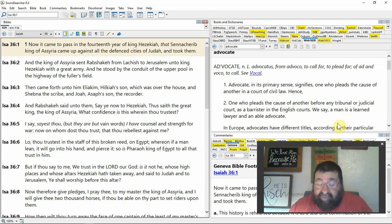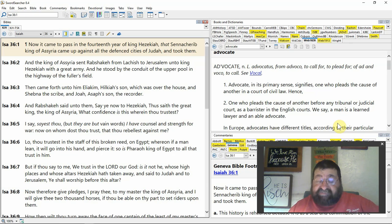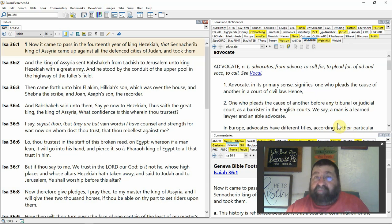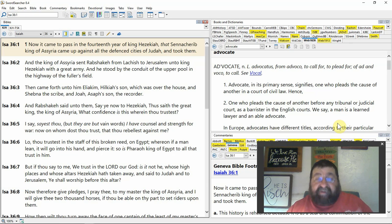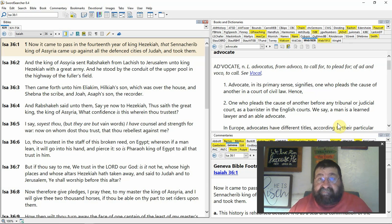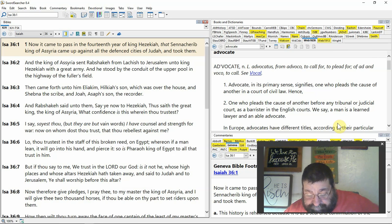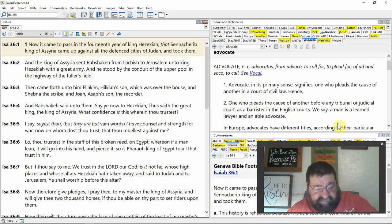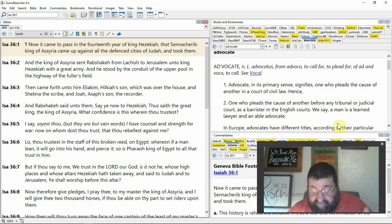How will thou turn away the face of one captain of the least of my master's servants? Put thy trust on Egypt for chariots and for horsemen. You're going to go to Egypt and you're going to get help from Egypt, they're not going to be able to help you at all.